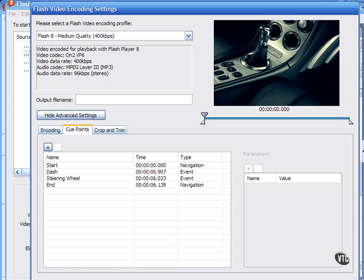Cue points can be used during the video playback to trigger other actions within the presentation, letting you synchronize the video with animation, text, graphics, and other interactive content. I've set up some cue points here: Name, time, and type.